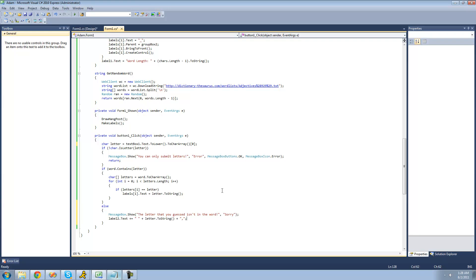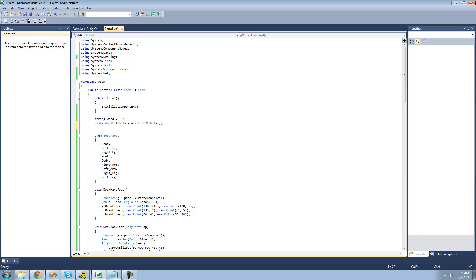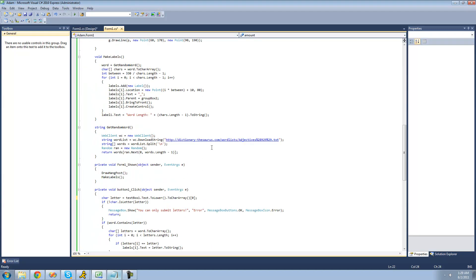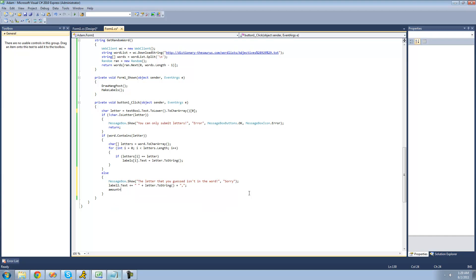And finally, we're going to want to draw the next body part. So the first thing that we're going to want to do is create an integer that will hold the amount of letters that you missed. So we're just going to call this int amount and set it equal to 0 up here. And then we're just going to have that integer increase by 1 each time that you miss a letter. So we're just going to have amount plus plus down here to increment it by 1.